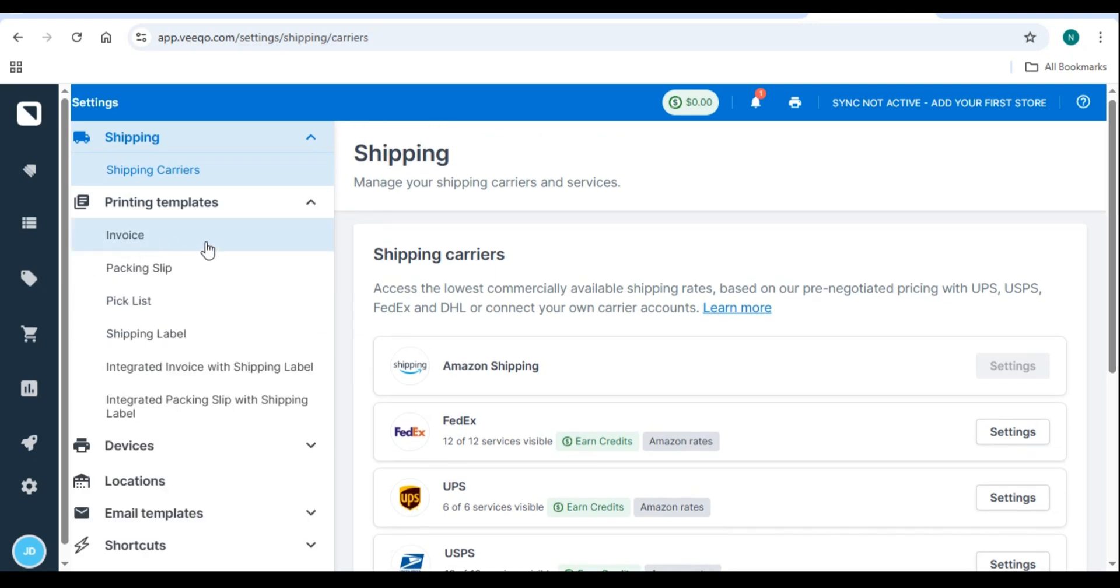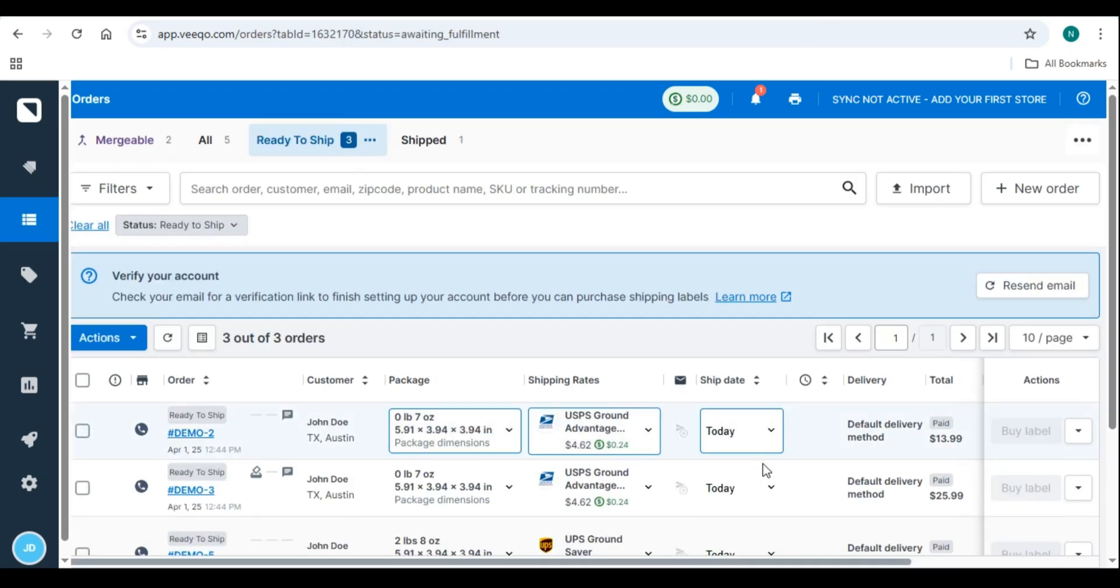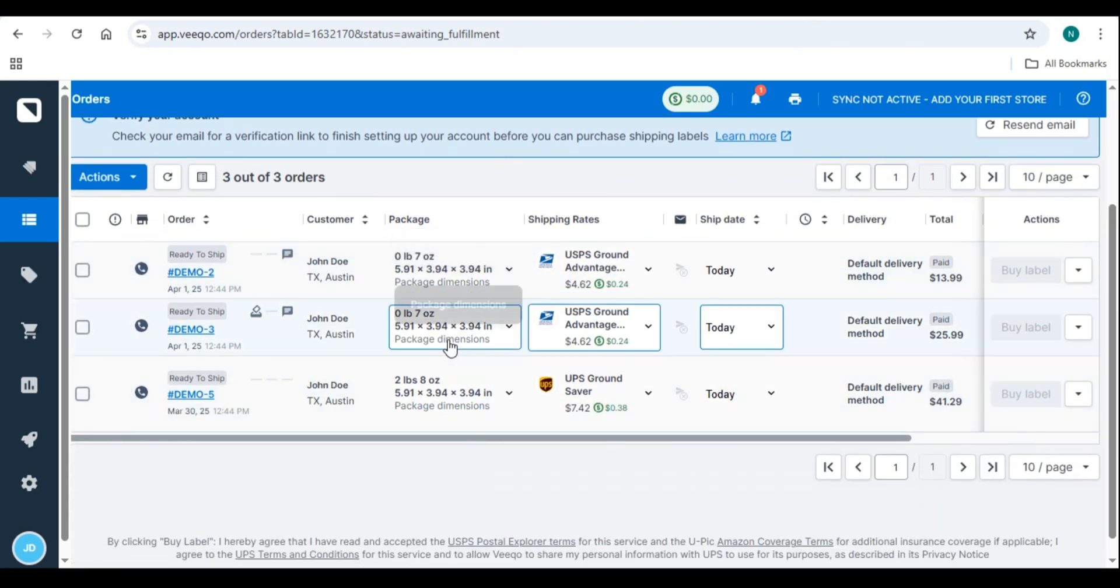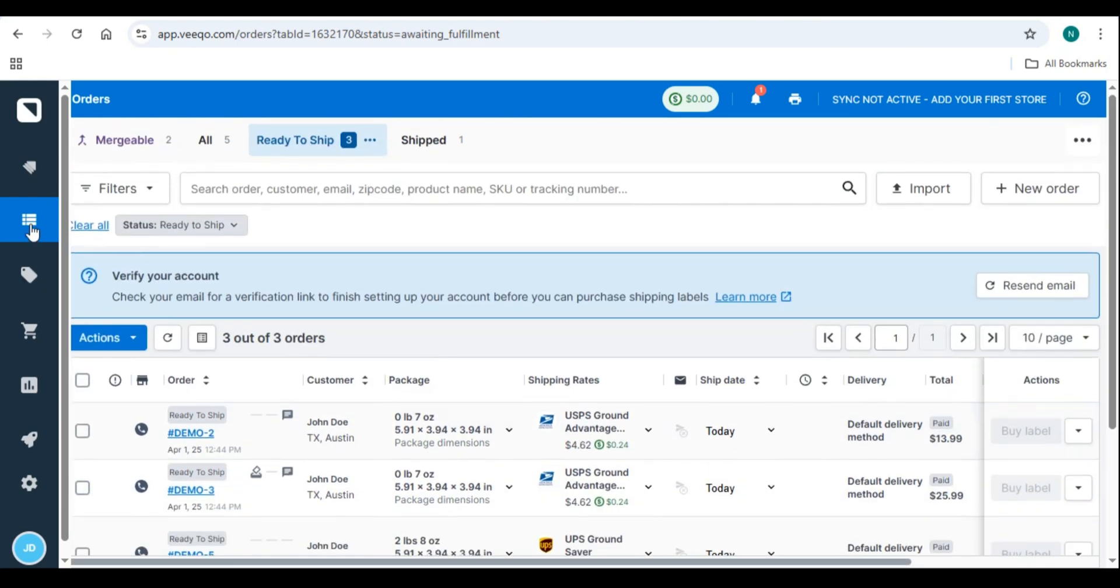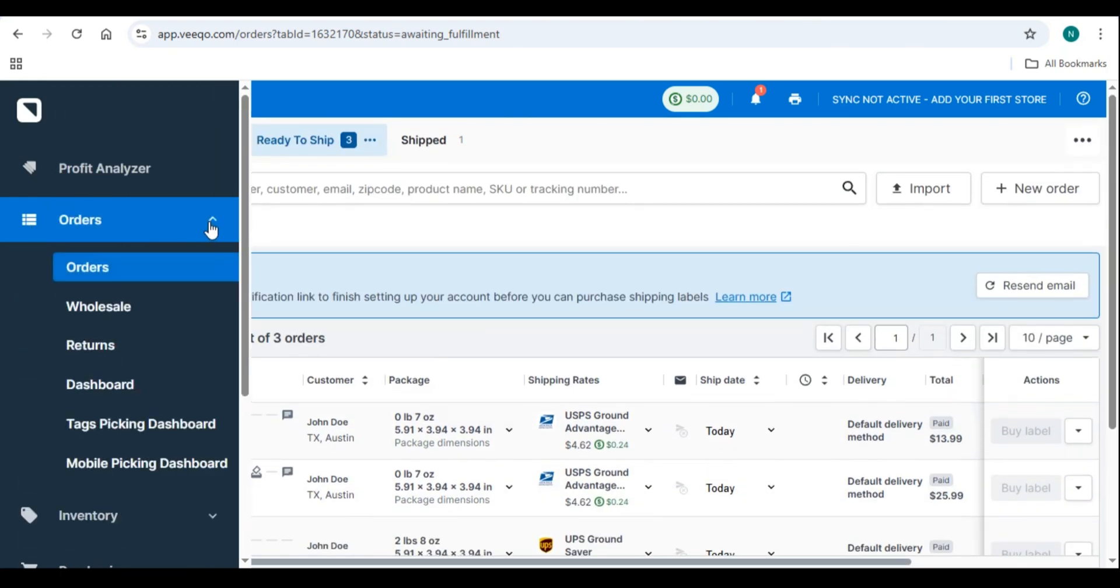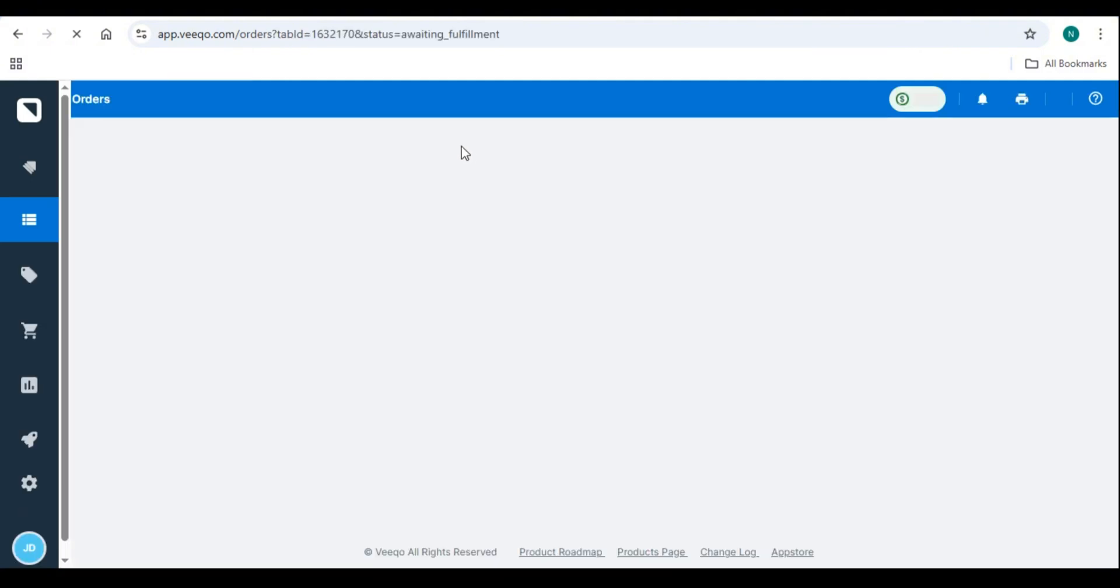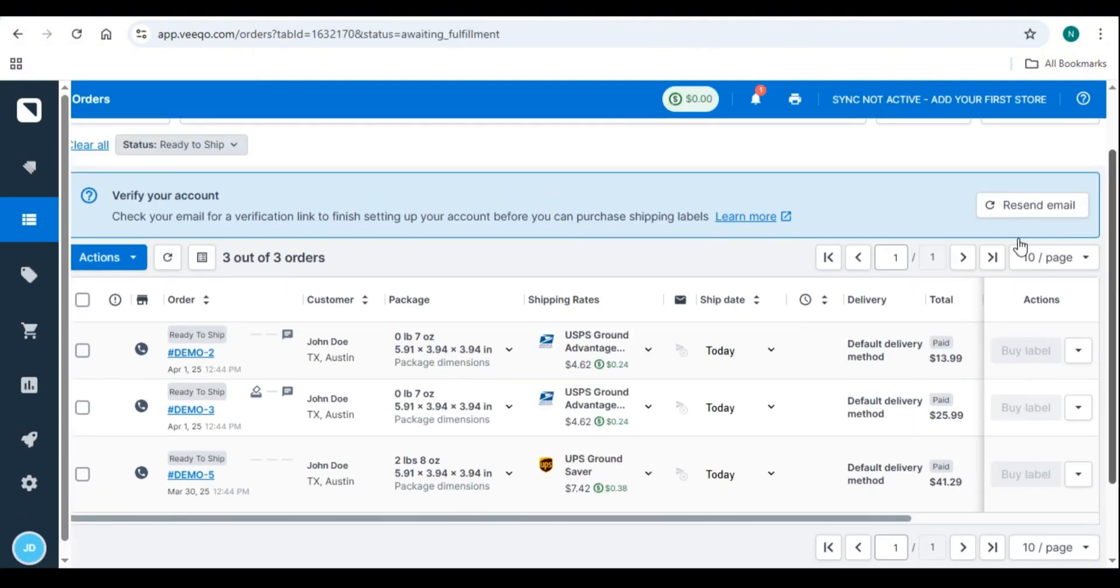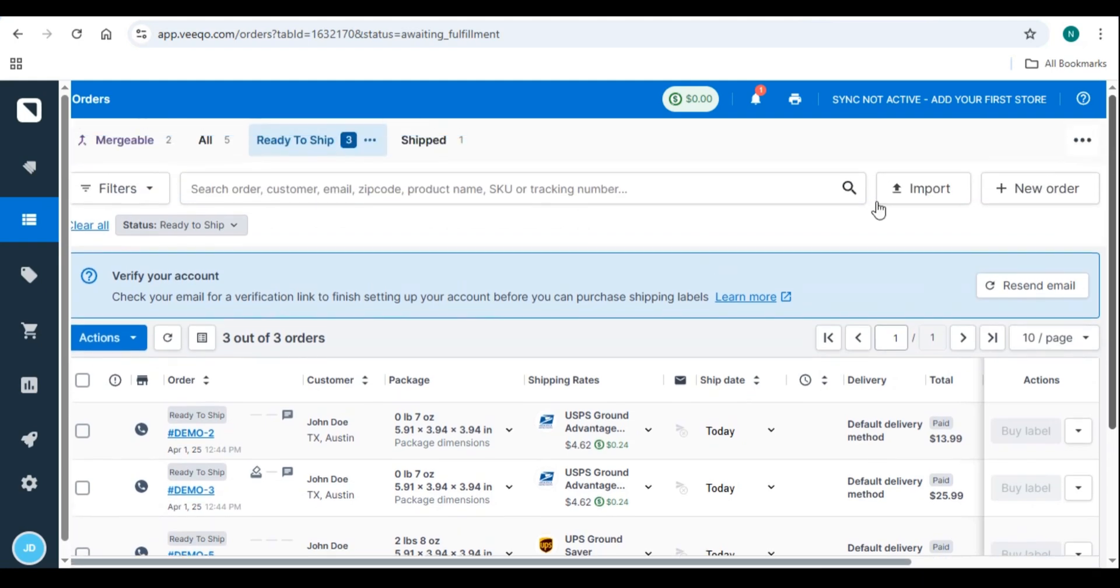Step 3. Enable tracking updates. Once an order is shipped, Vico automatically sends tracking details to customers. Customers can track shipments through the order confirmation email. Pro tip. Set up automated shipping rules to assign the best carrier based on destination and weight.